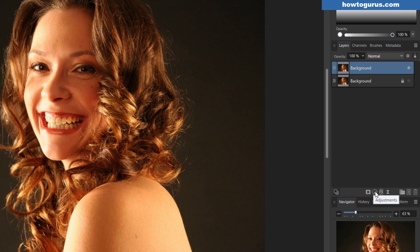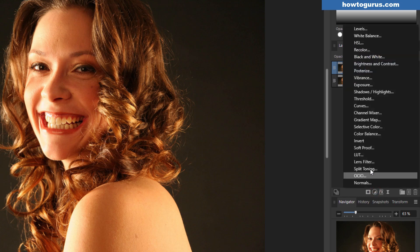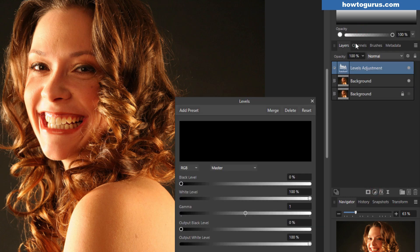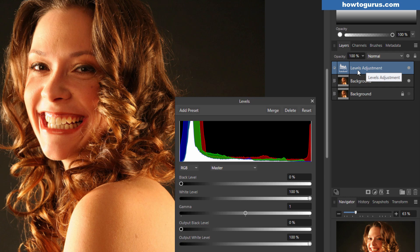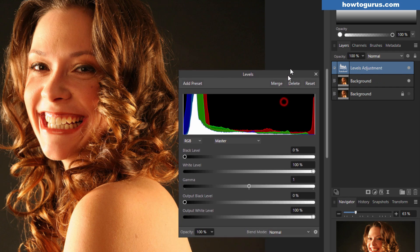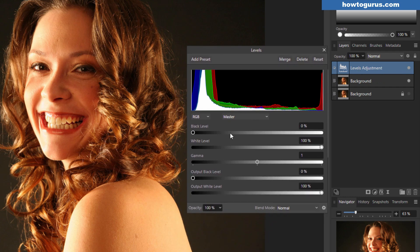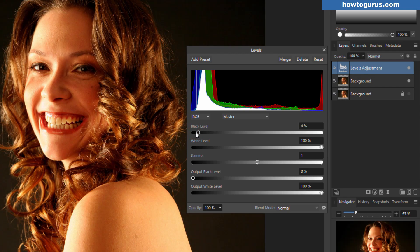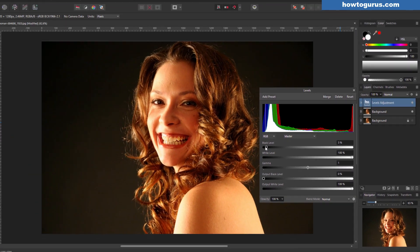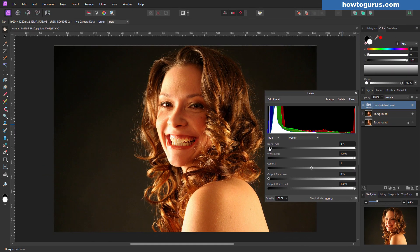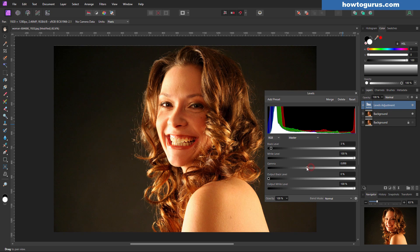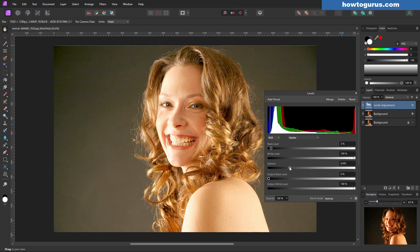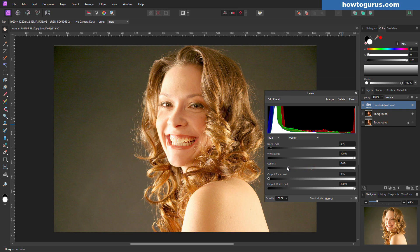For that, come down here to the adjustments button, click on this, and then choose levels. This brings in a new levels adjustment layer. We'll tweak the black a little bit, just adding in more contrast to the foreground. Let's now boost our gamma to lighten the background up.